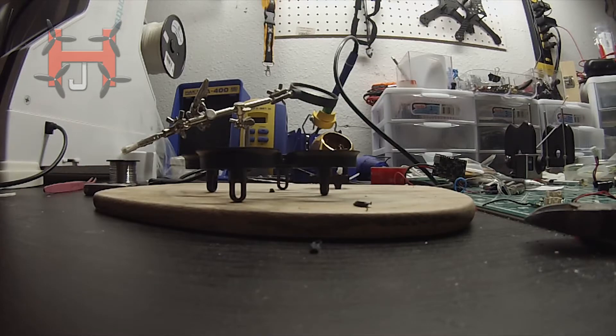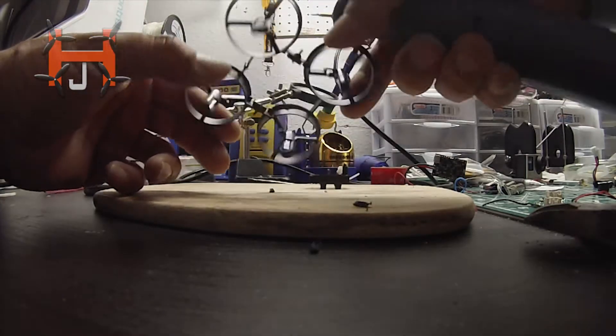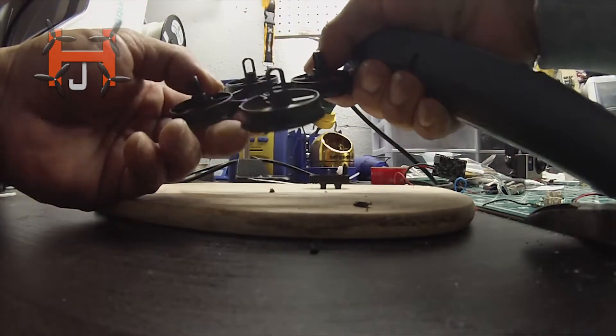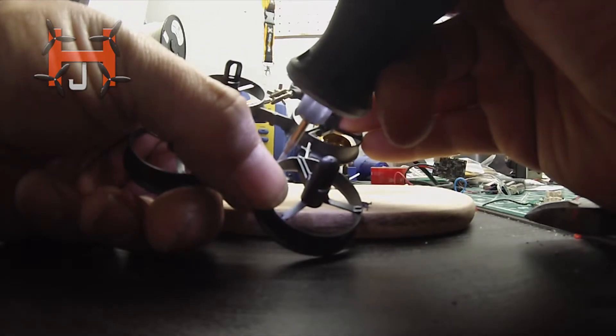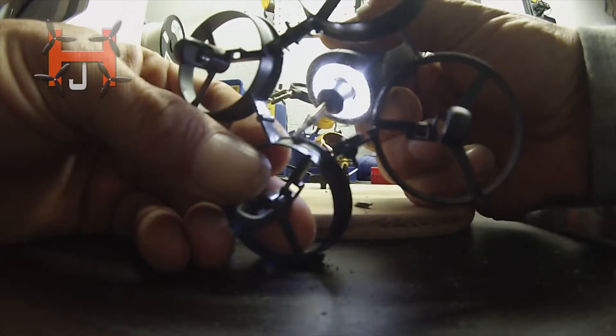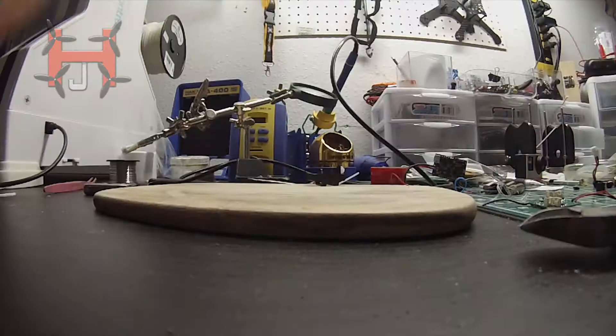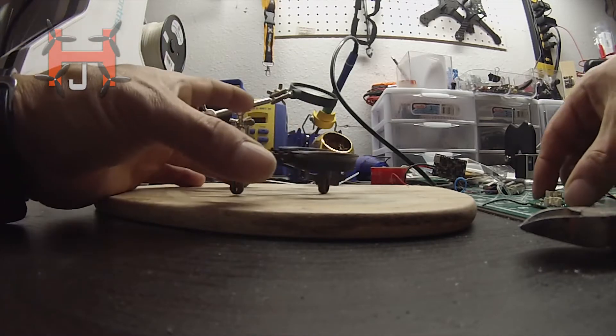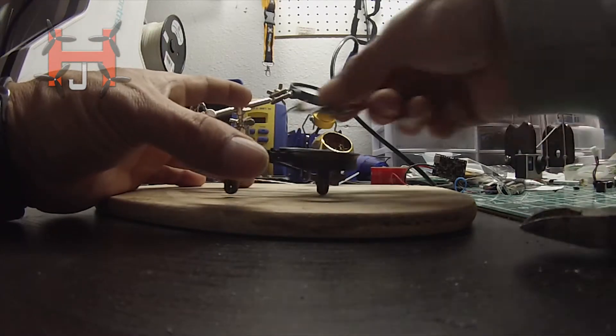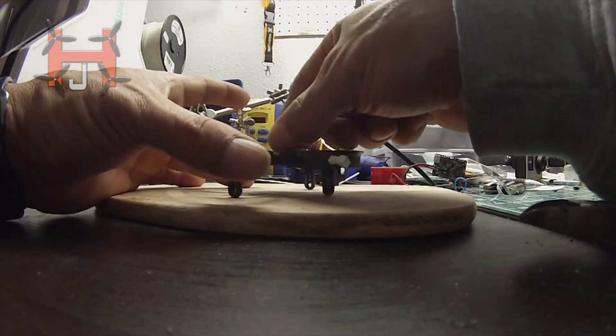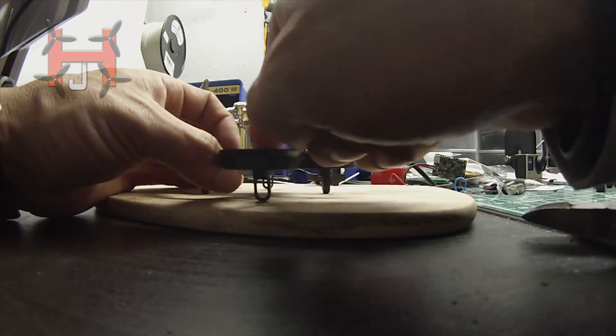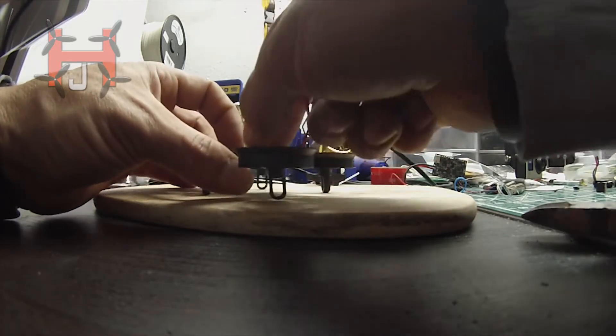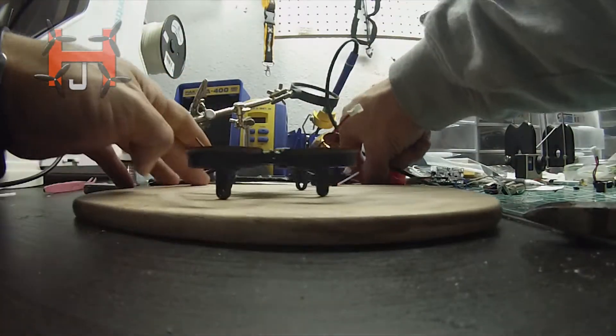Let's grab a Dremel and grind those little pieces away. Okay, there it is. So this will be going on top of this. Just like that. So let's go ahead and mount those on.